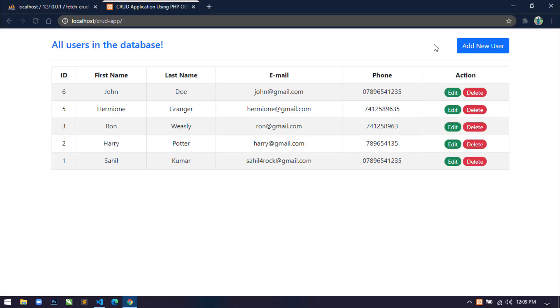Hello world, welcome back to my channel. I am Sahil and I am developing a CRUD application using Bootstrap 5, PHP OOP, MySQL, and the Fetch API of ES6.